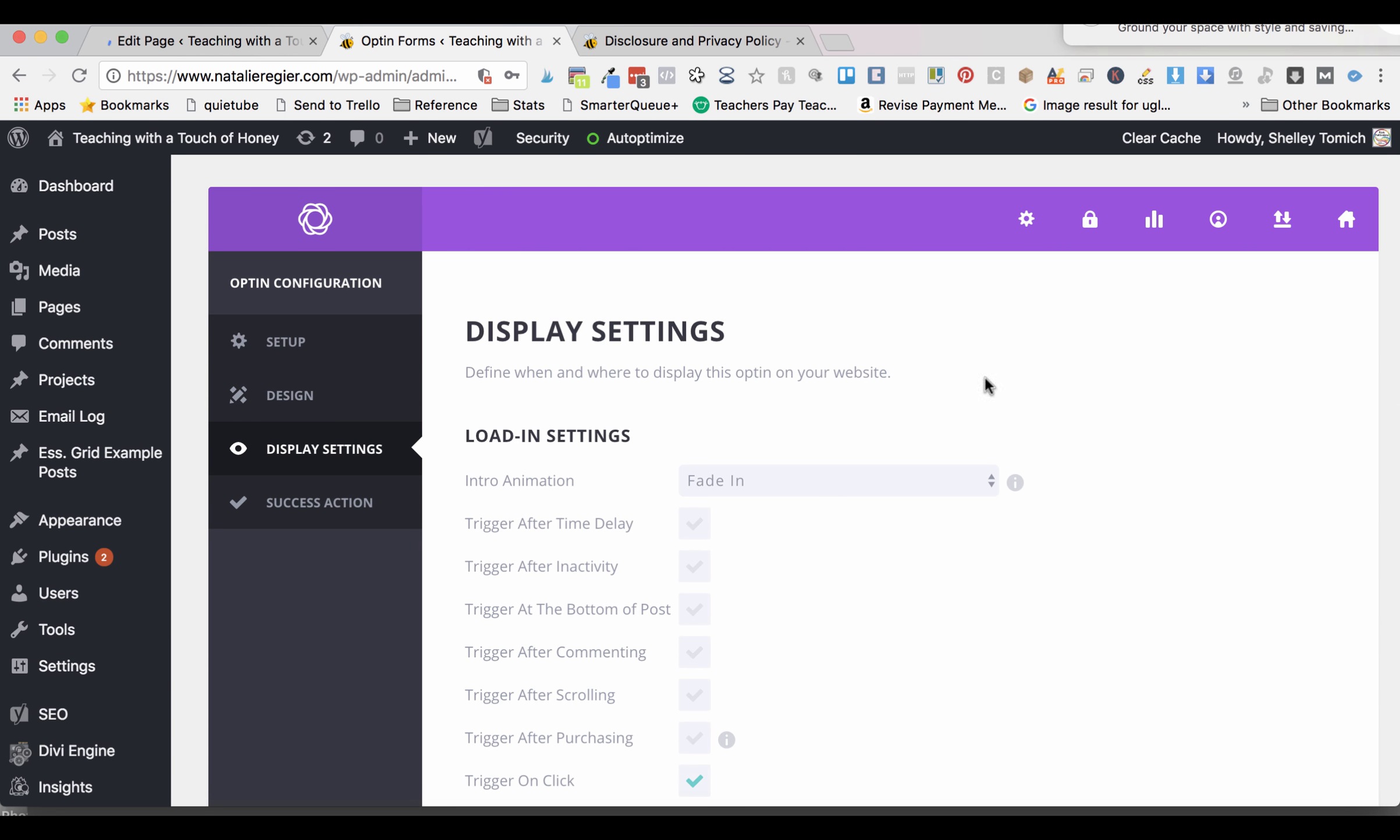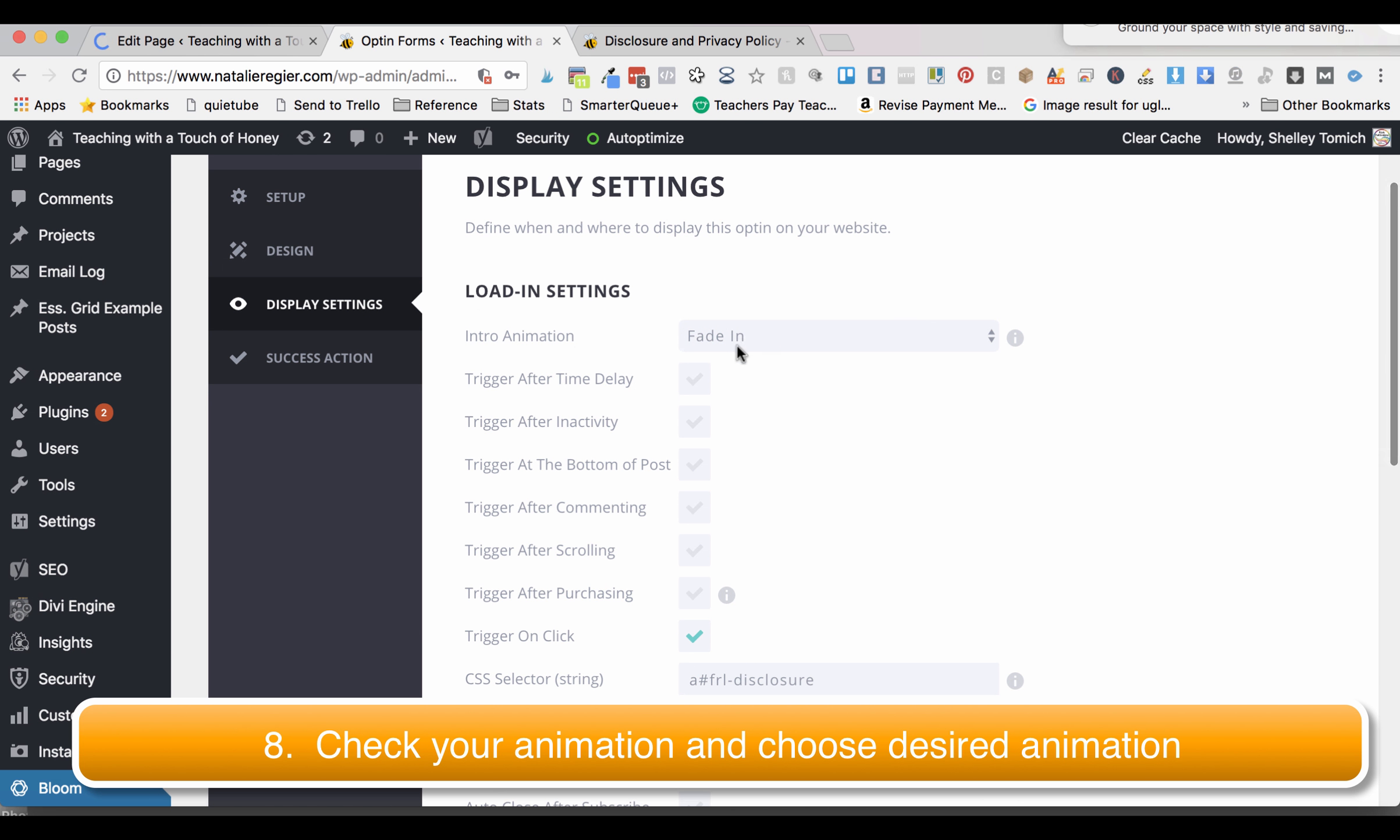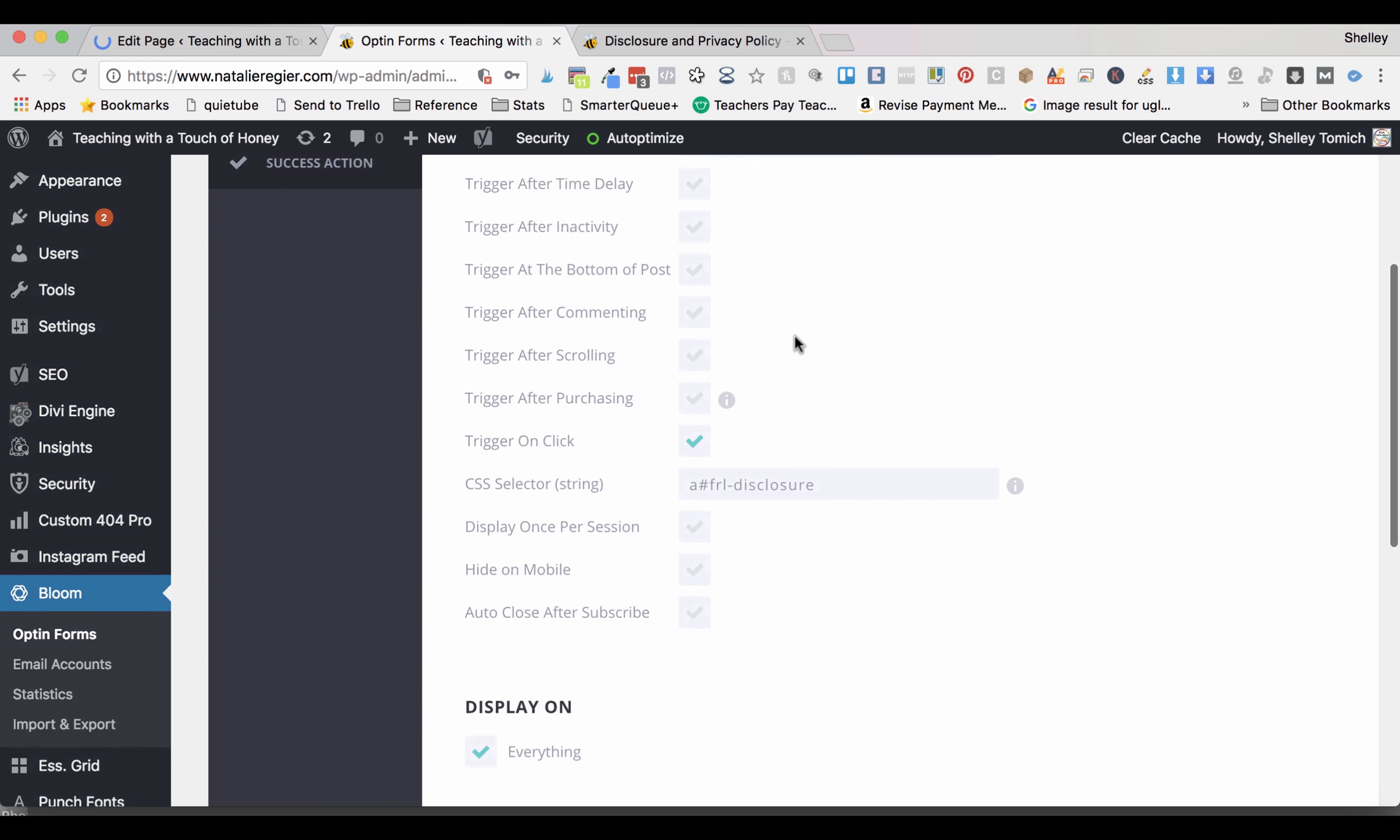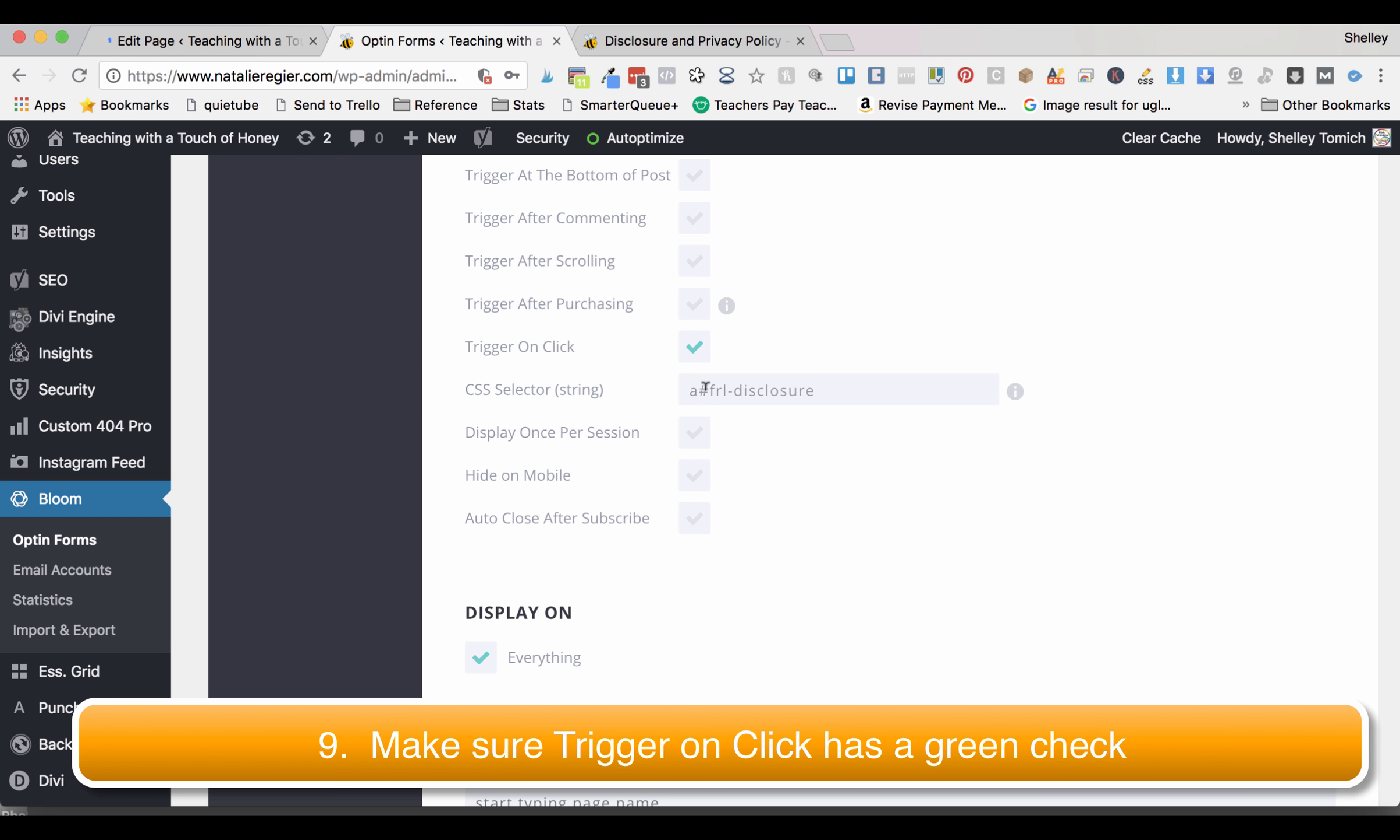You can change the intro animation if you want. I usually just do fade in or no animation. Make sure trigger on click is selected and go ahead and delete this and we're going to change this.